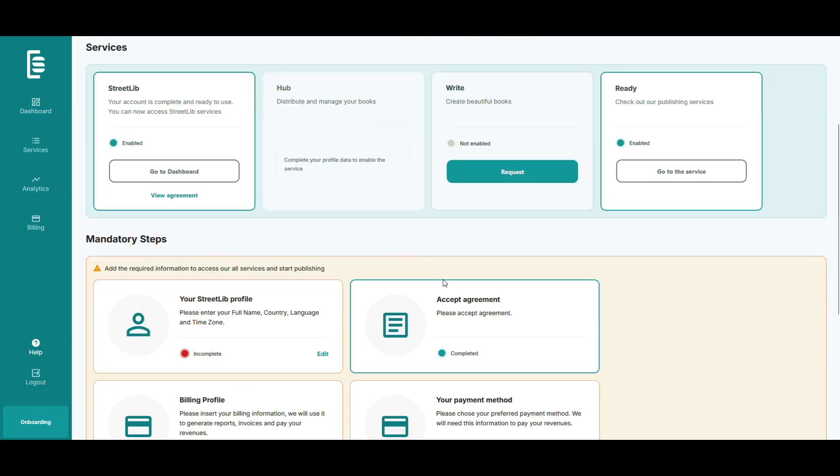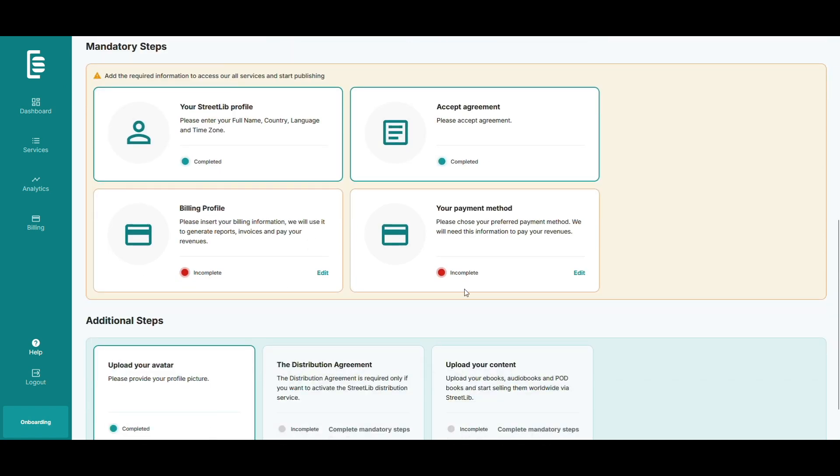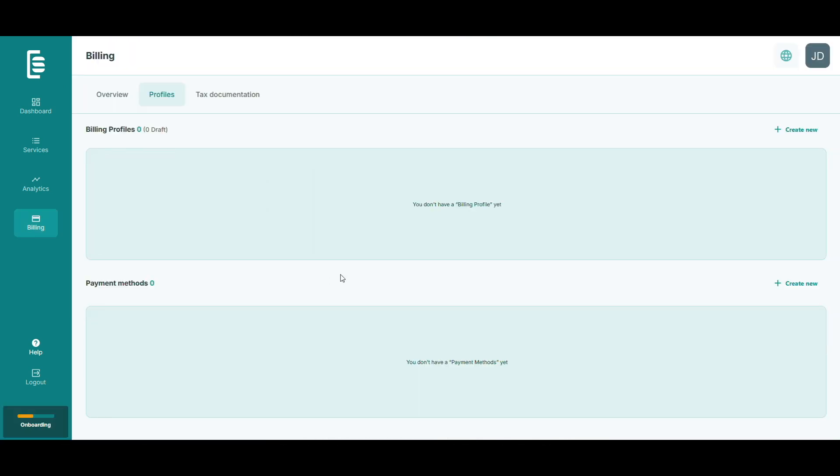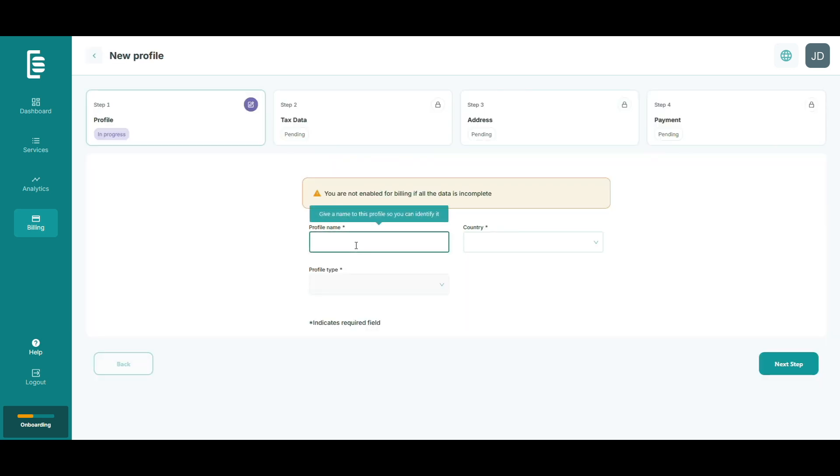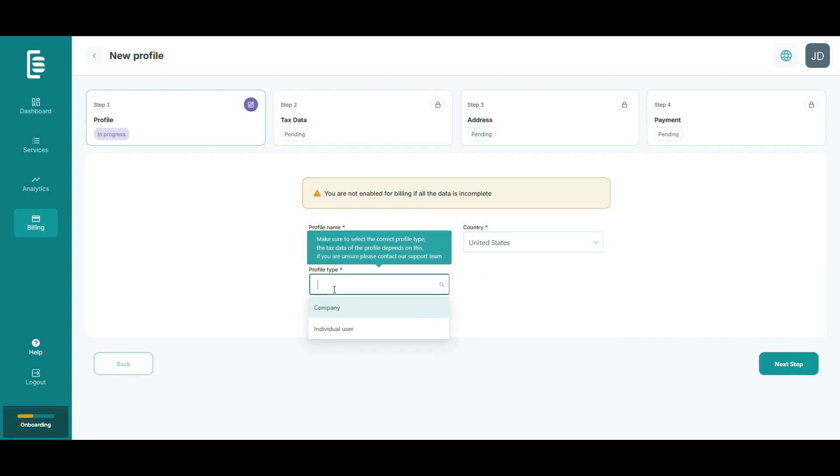Now it's time to set up your billing profile. Click create new at the top right to get started. Choose your user type: individual, publisher, or company.